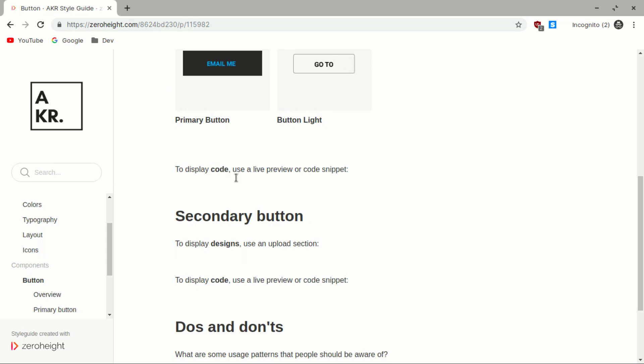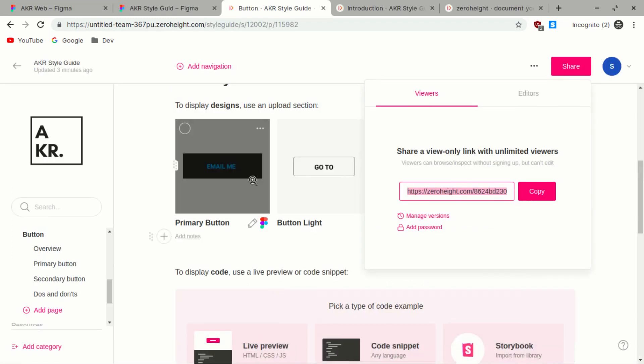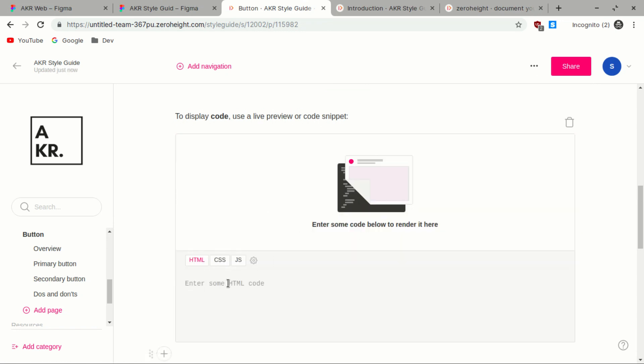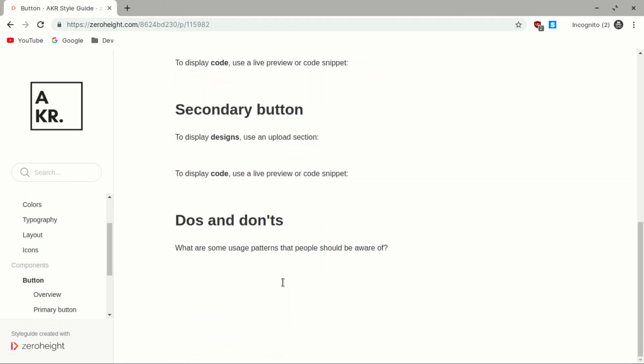There's also a code snippet feature — you can pick a type of code snippet, for example HTML, CSS, or JavaScript. This means once someone looks at your documentation they can copy the code as well, making everything easier. Thank you so much — that was a quick example video of how you can use Zero Height combined with Figma to create your style guide documentation. I hope you now understand the importance of style guides. If you're someone just starting to learn this stuff, I hope you enjoyed it. Thanks and see you in the next video.